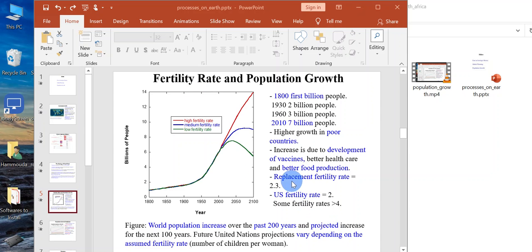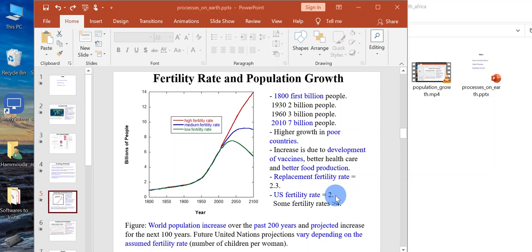For the population to remain constant, fertility rate is 2.3. In the US, fertility rate is 2, so in other words, not making enough children to keep the economy going.